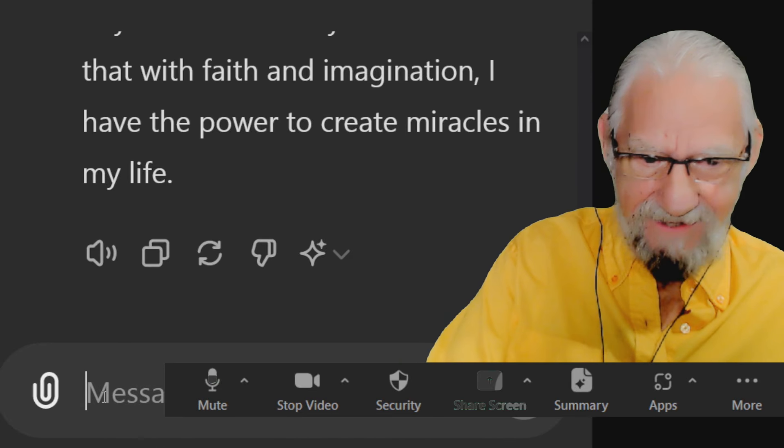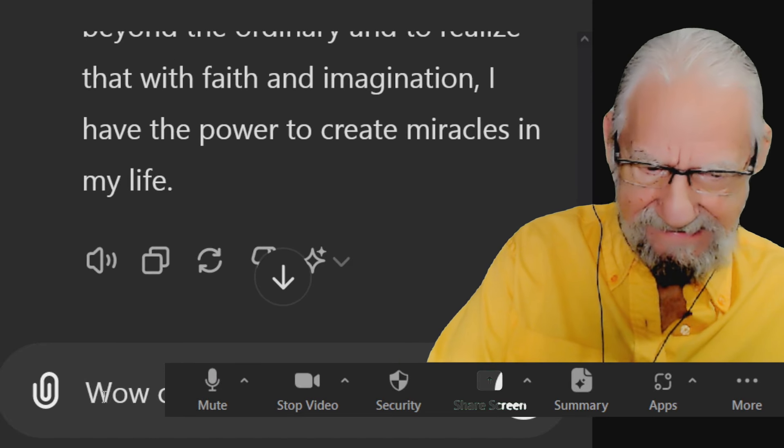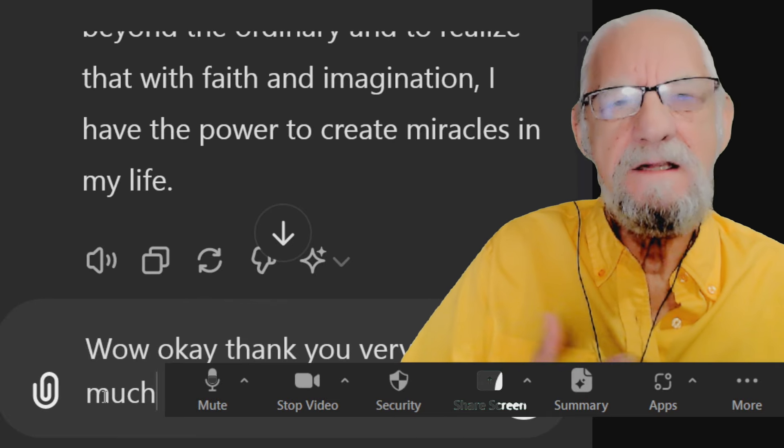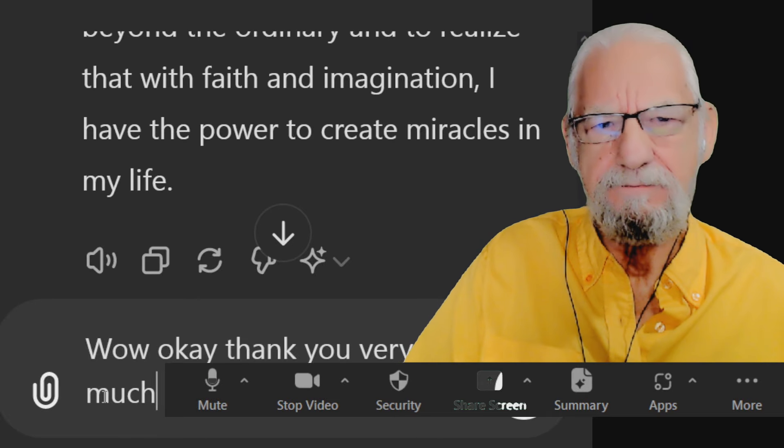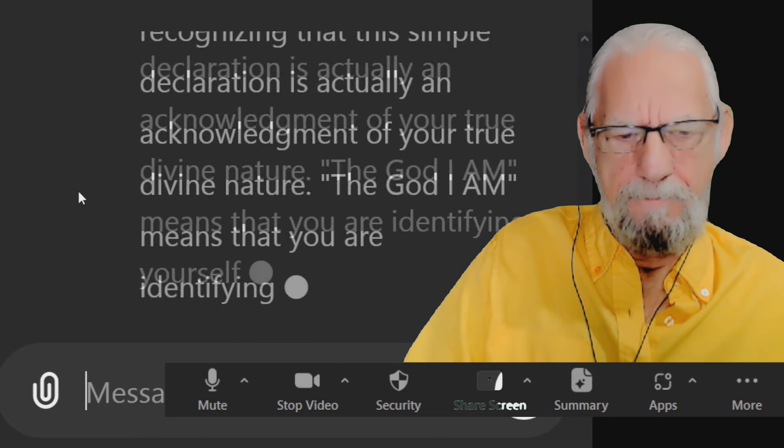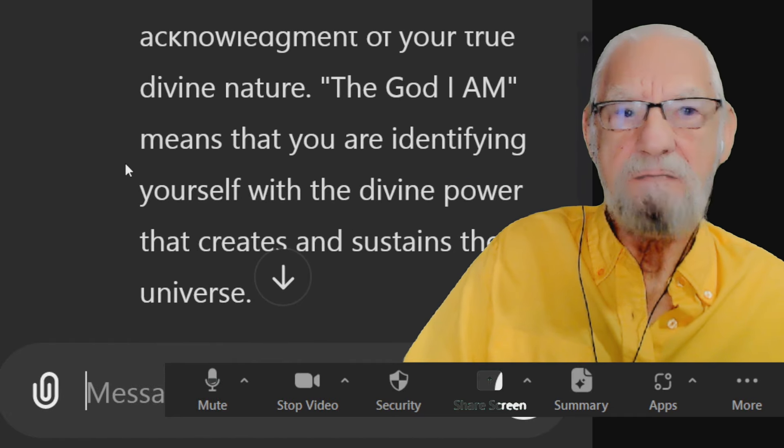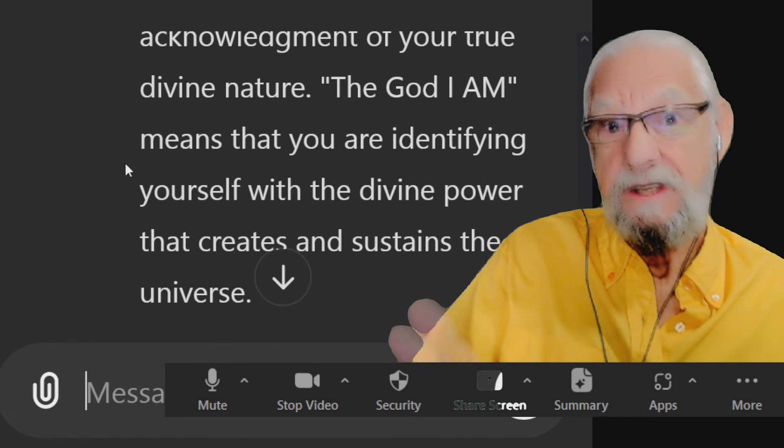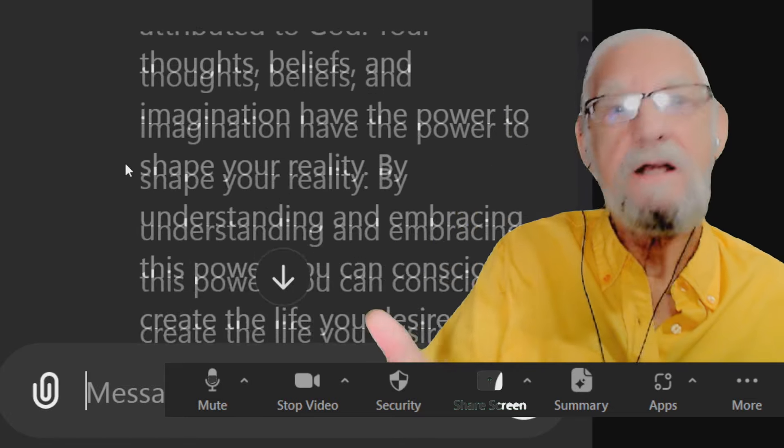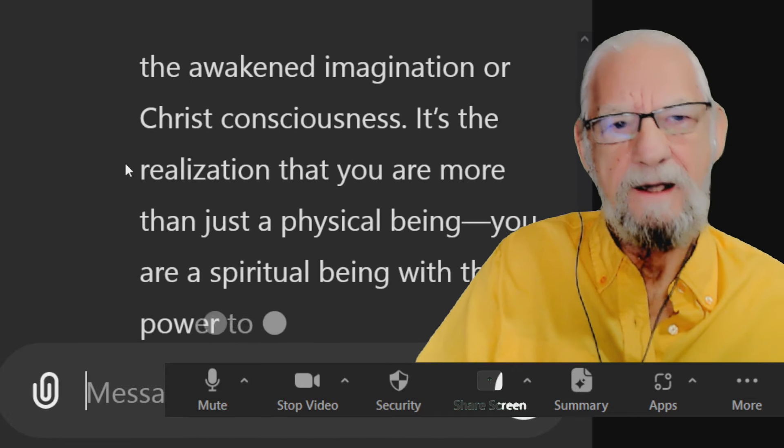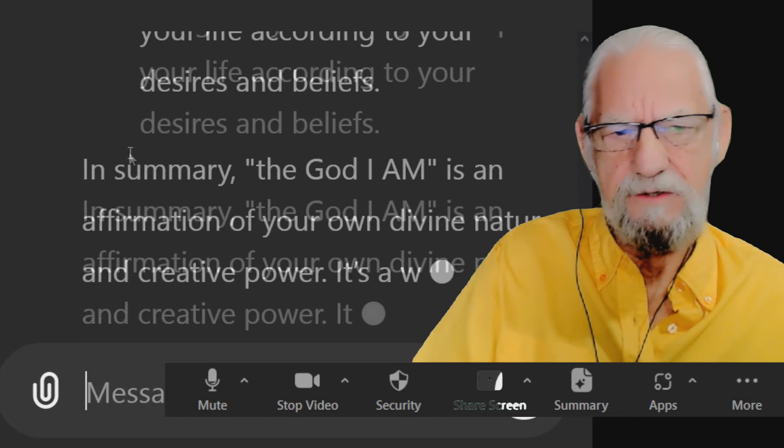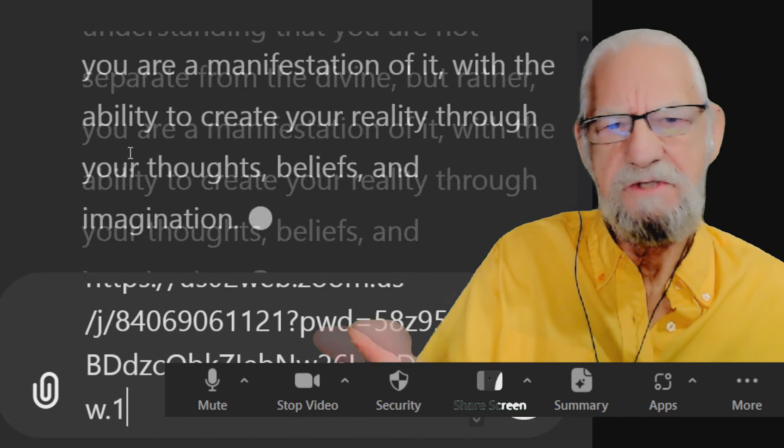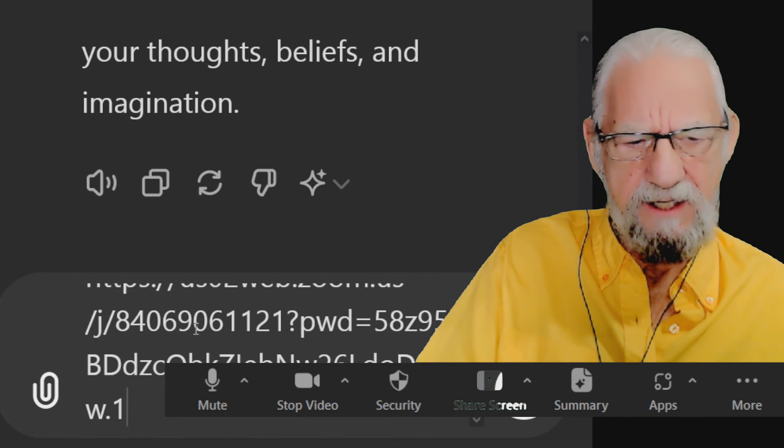Wow, okay, thank you very much. In this context, the God I am, what does that mean? See, what we're going to do now is dive a little bit deeper in this particular teaching. I'll show you how to do this too if you want to learn how to do this and how to get ChatGPT to do this for you. It's just text prompting and some stuff I can teach you how it works.